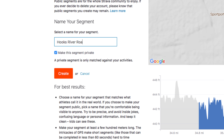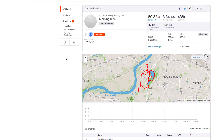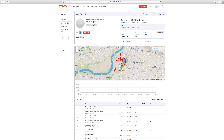You want to make sure to uncheck 'Make this segment private' — if you leave it checked, you will presumably be the only one that can see this segment. Once I go ahead and hit 'Create,' I now have that segment. It may take a little bit for it to configure and populate all the times that people and yourself have ridden that, but within a short amount of time it should be available to you.